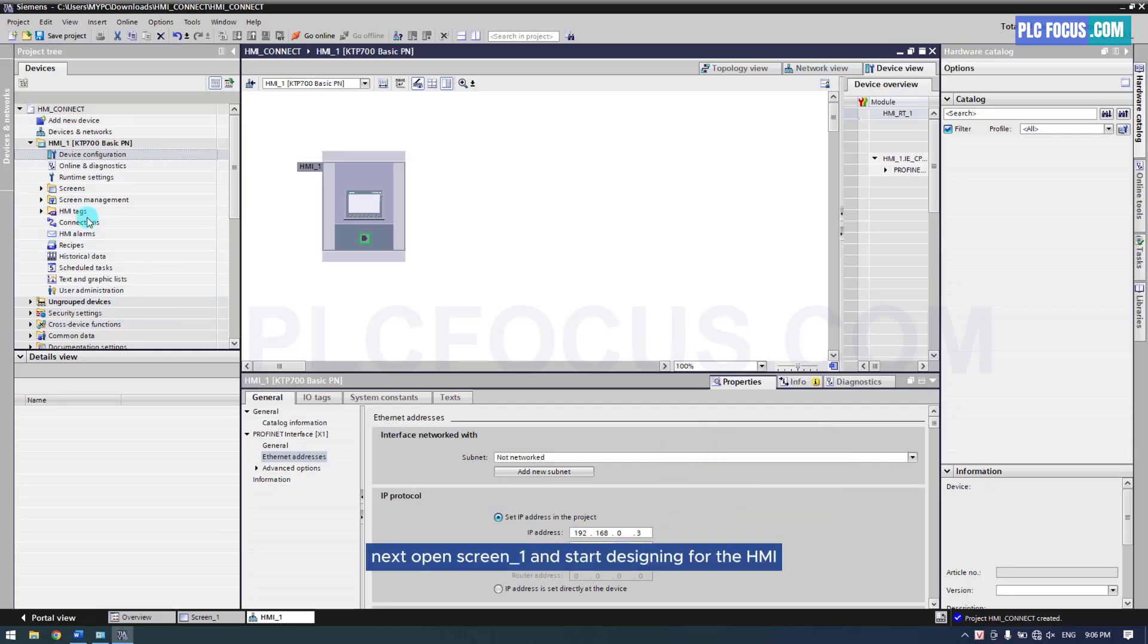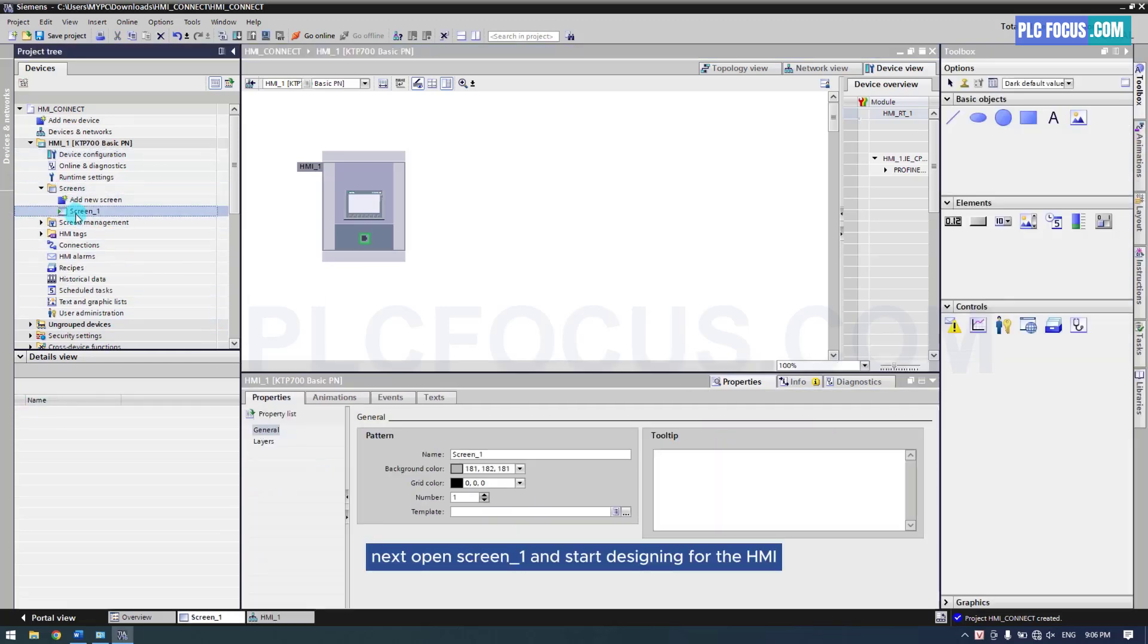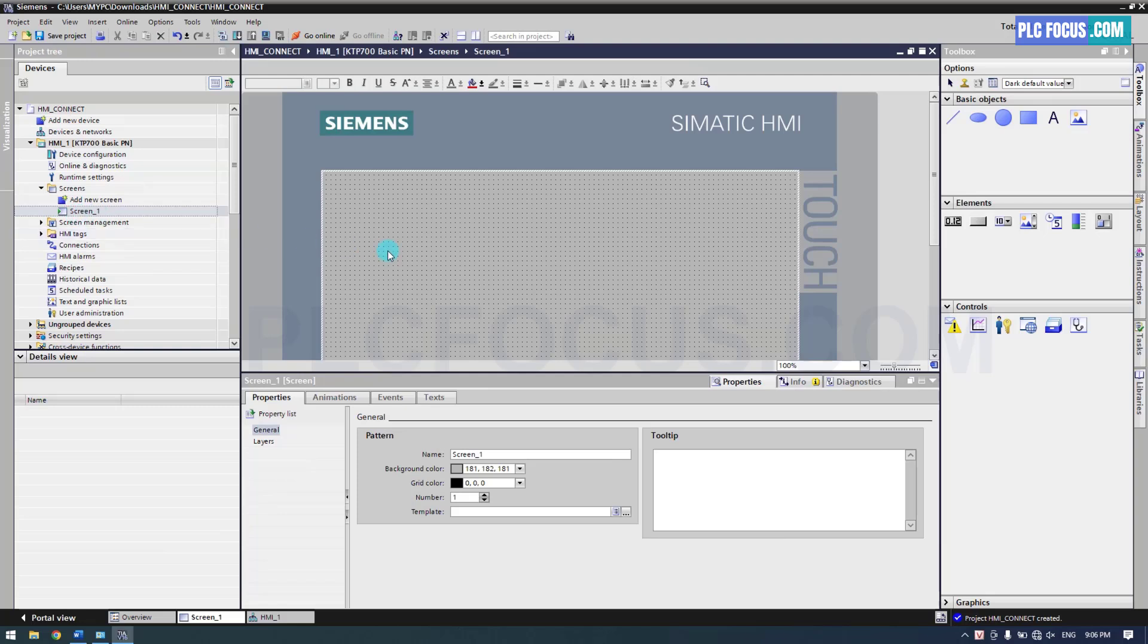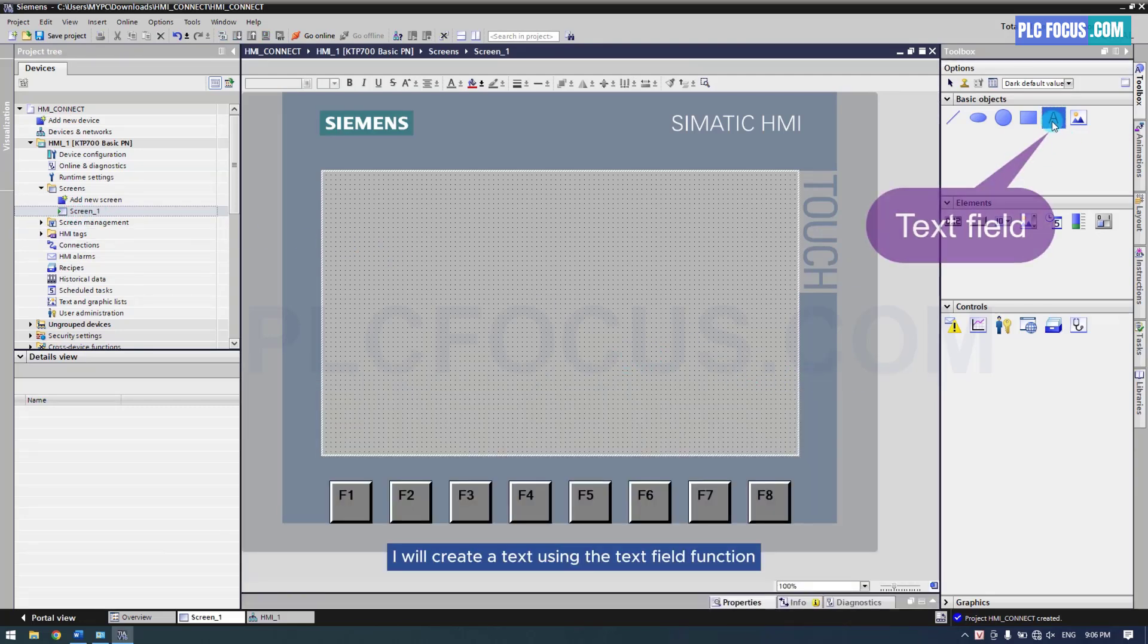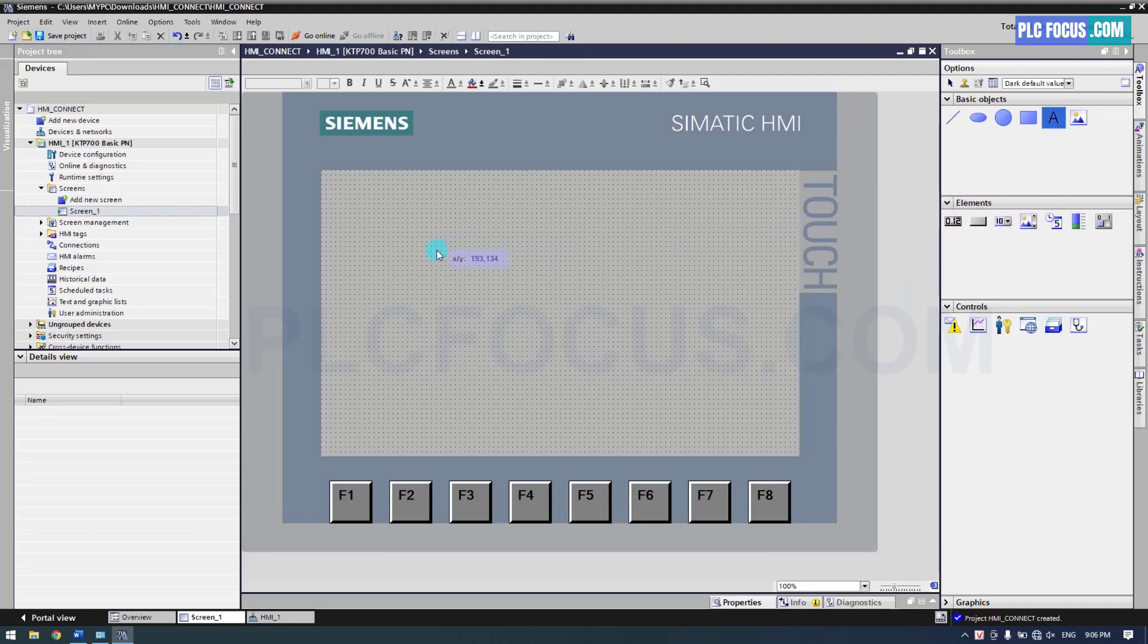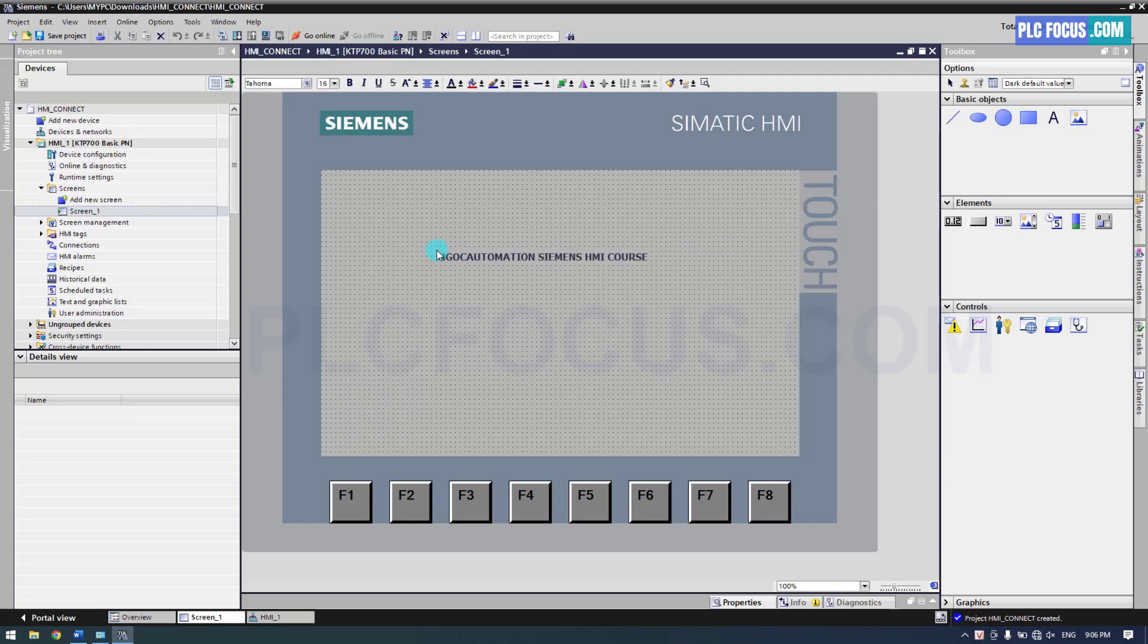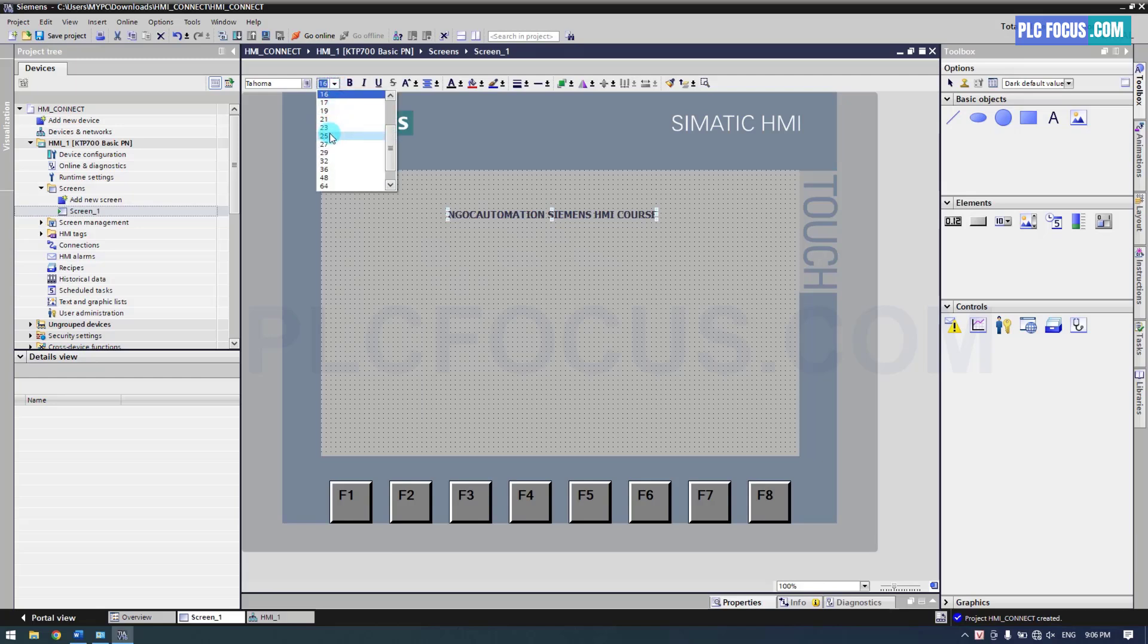Next, open Screen 1 and start designing for the HMI. I will create a text using the TextField function. You can change the font size in this section.